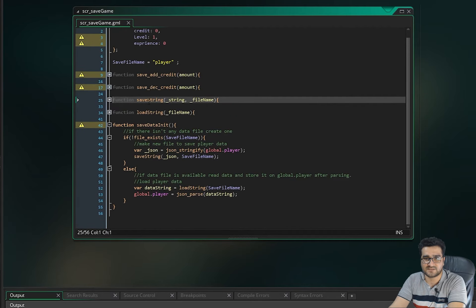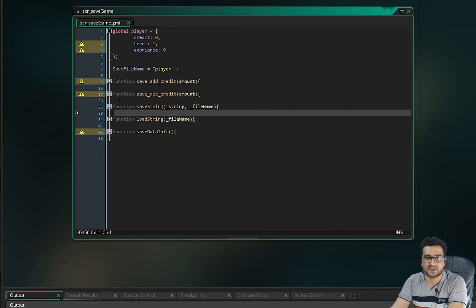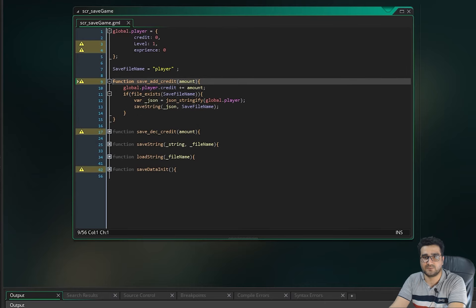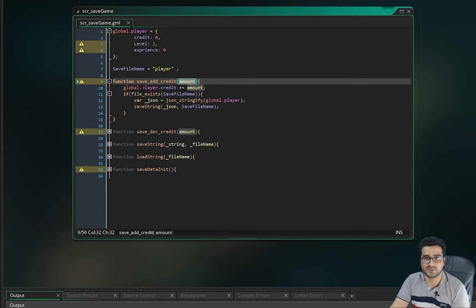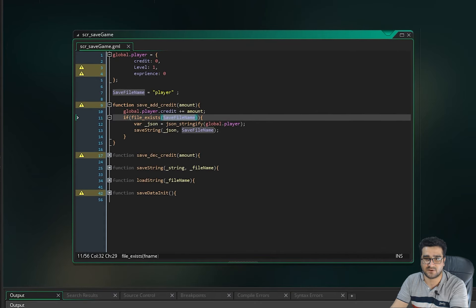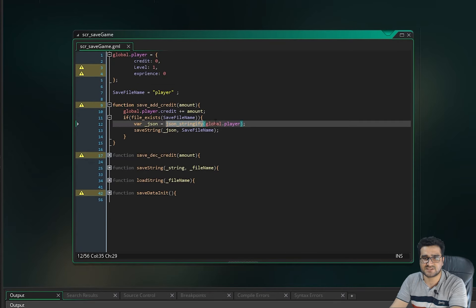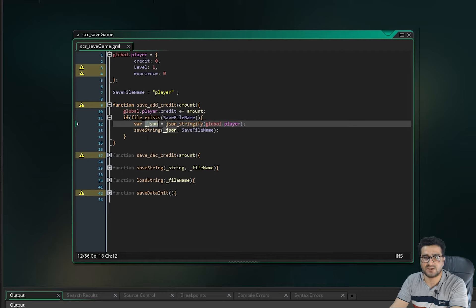Now that we know how to store and load a string, let's look at the add_credit function. We take the amount to add and say global.player.credit plus-equals amount. Then we save: if the save file exists, we call json_stringify on global.player, which returns a string, store it in a var called json, and save that string to our file.